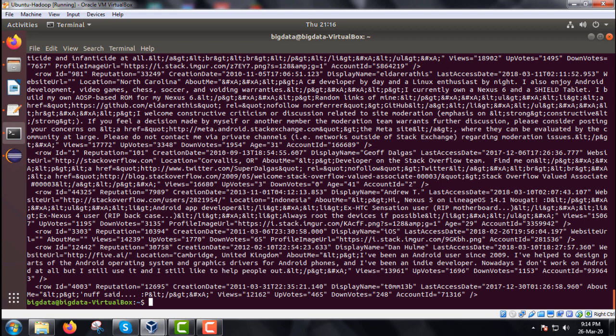It is good practice to delete the output folder after the run. I hope you have got the idea of how we executed the code and explained it step by step.